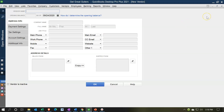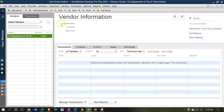The only required field is the vendor name up top, but all the other information might be necessary. It's probably less necessary for most vendors than on the customer side, where contact information is quite important because we want to maintain communication and not just simply do business transactions — we want to send them our newsletter and so on.